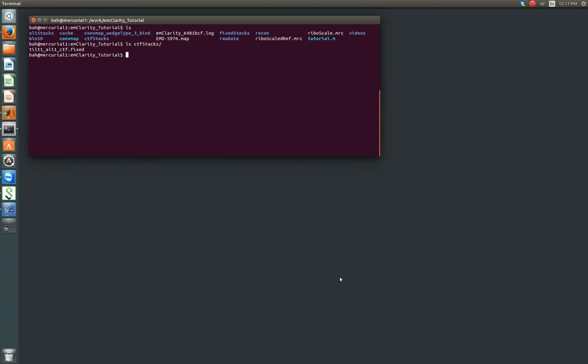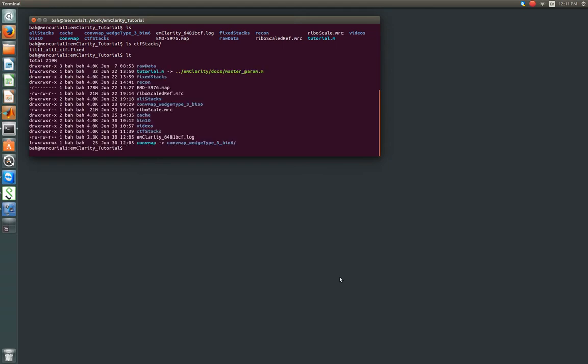Alright, so what we need to set up to move forward, if you hadn't already done this, you need to create a link to the cumulative convolution map, the template matching results directory, that's simply called ConvMap. And again, you can do that with LN with the S flag. And then you put it in this folder, followed by what you want to call it. Now I already have that link there.